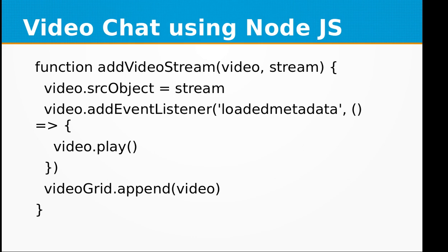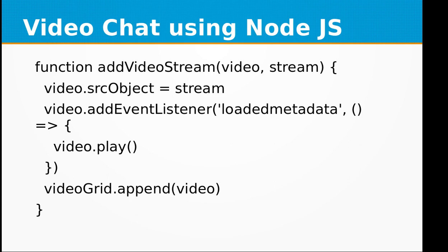Then we have function addVideoStream, which receives the video and the stream object. Here we are creating the video.srcObject and assigning it to the stream object. Within the addEventListener method, we are going to play the video, and videoGrid.append video - the video object will be printed into the video grid object.